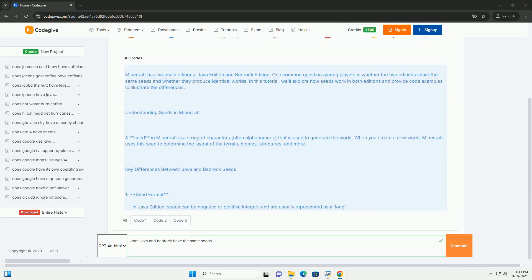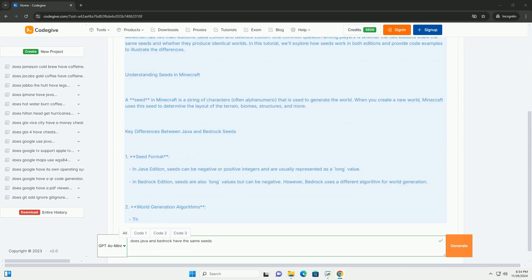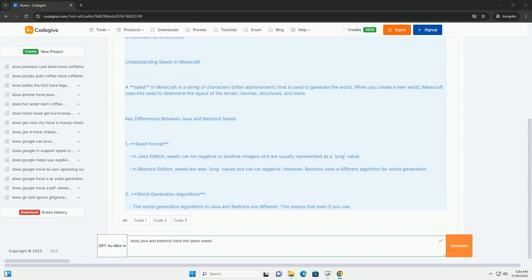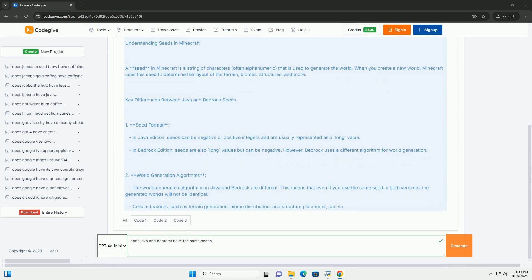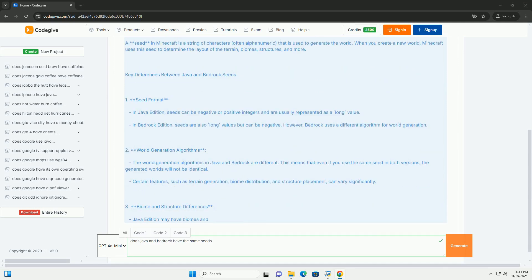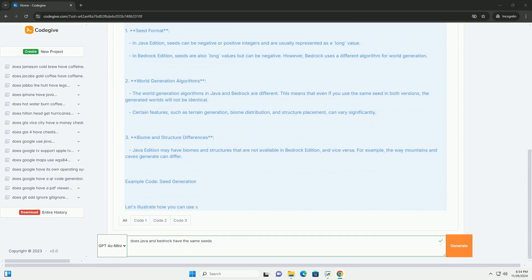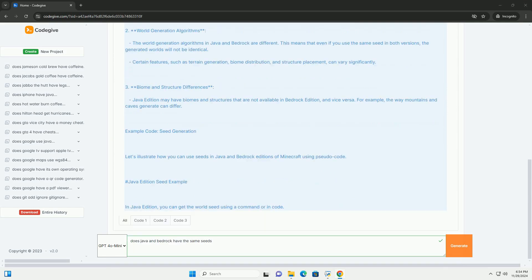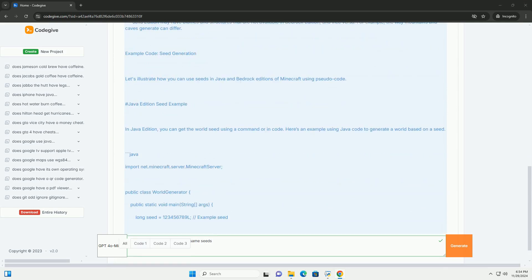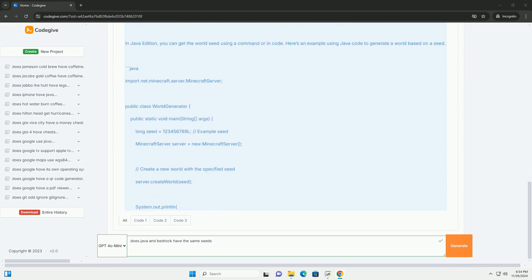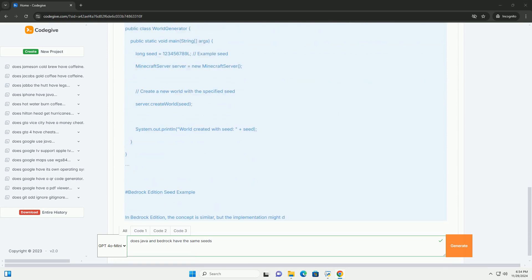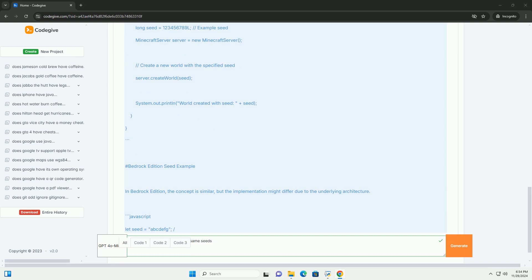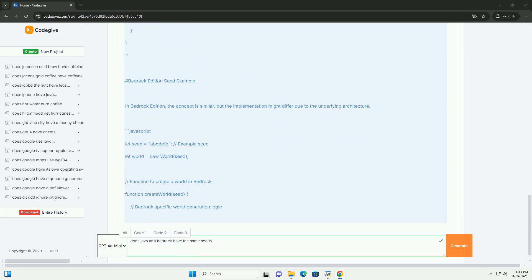Minecraft has two main editions, Java Edition and Bedrock Edition. One common question among players is whether the two editions share the same seeds and whether they produce identical worlds. In this tutorial, we'll explore how seeds work in both editions and provide code examples to illustrate the differences.